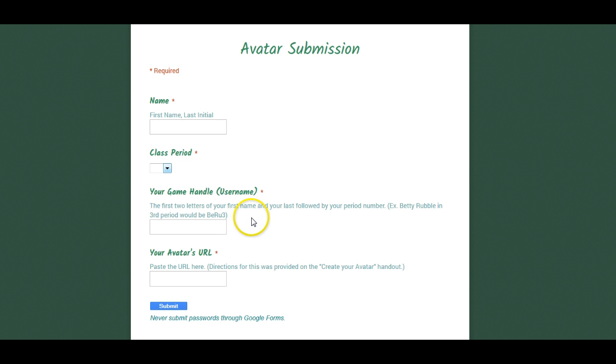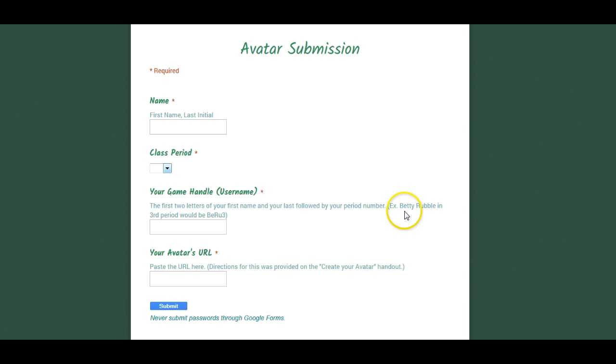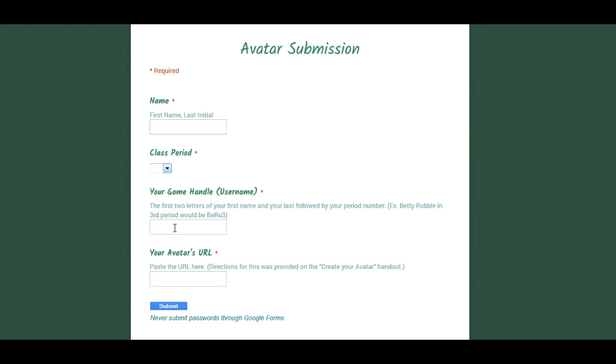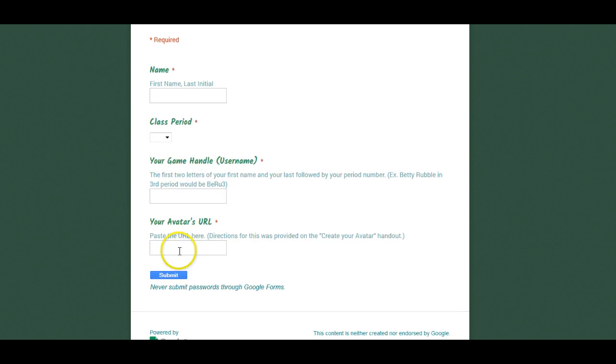And then you're going to give me your game player name. Now, in my example, so that you know what to do, student Betty Rubble is in third period. So I use the first two letters in her first name and the first two letters in her last name and her period number to come up with her game player name. And that is typed here. So you'll do the same thing for yourself. Then that URL that you copied, you're going to right click and hit the word paste and it will pop right here. And then you'll hit the submit button.